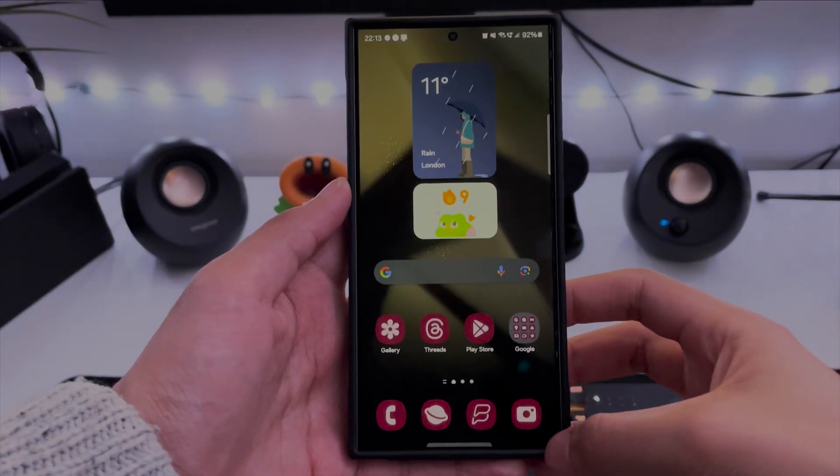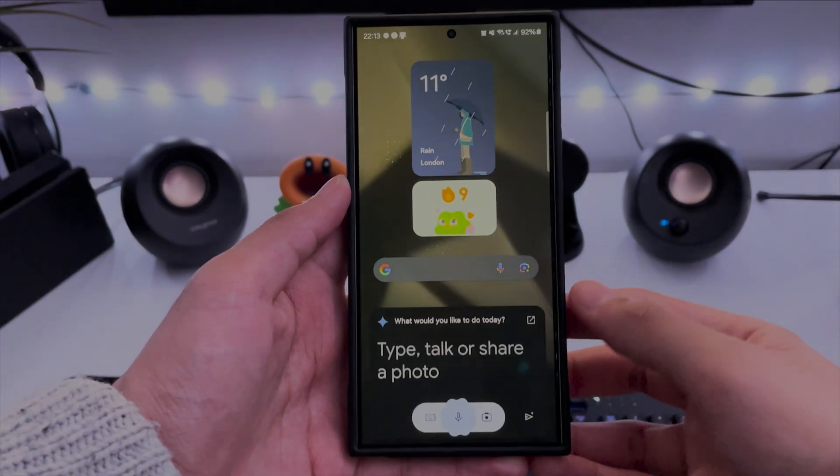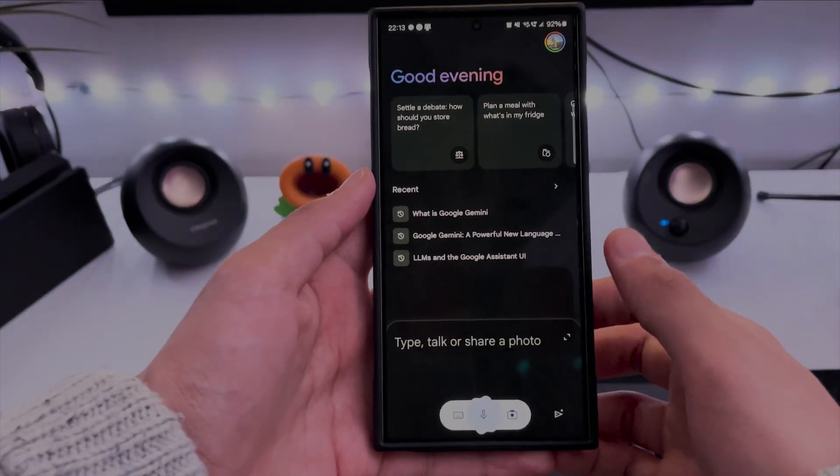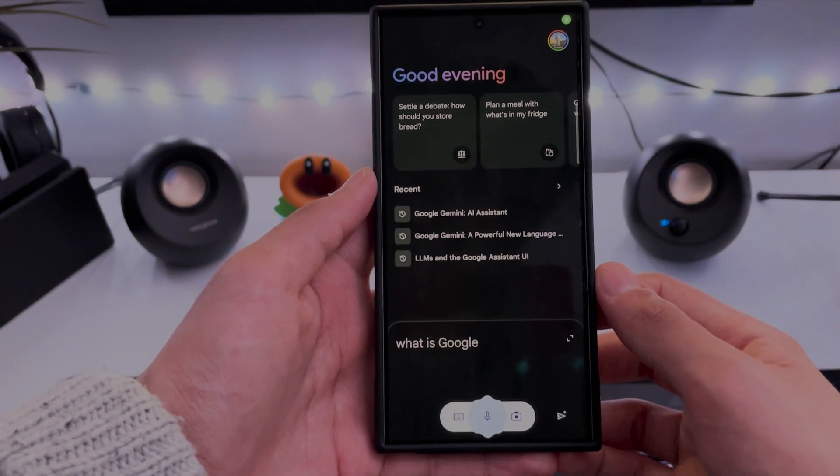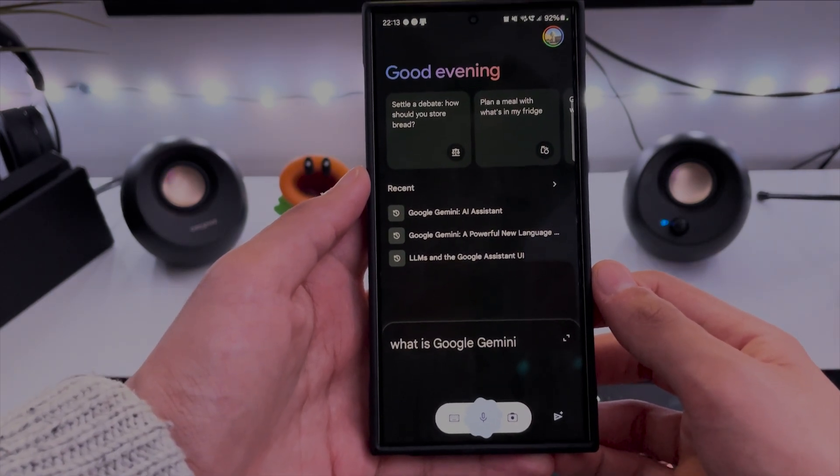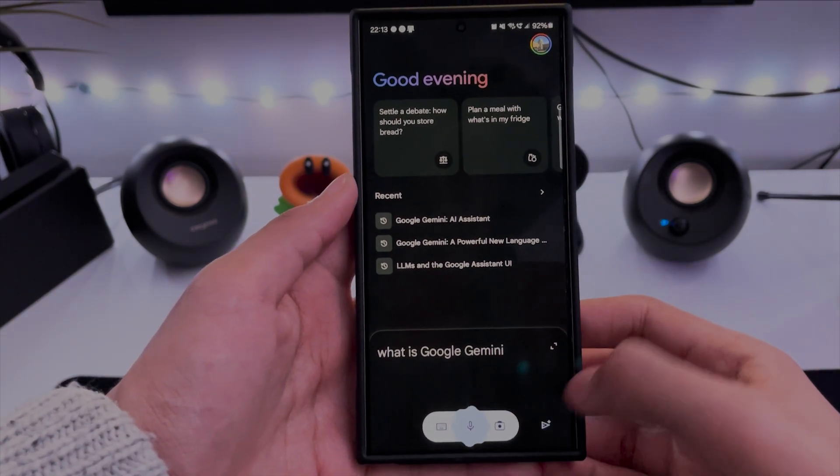For example, I found out whilst writing the notes for this script that Google had fixed the problem where if you activated Gemini by touching the screen — sliding from the corners or touching the mic — what you said wouldn't send until you manually clicked the send button. It now does automatically send, so clearly they quickly received that feedback and made a fix.